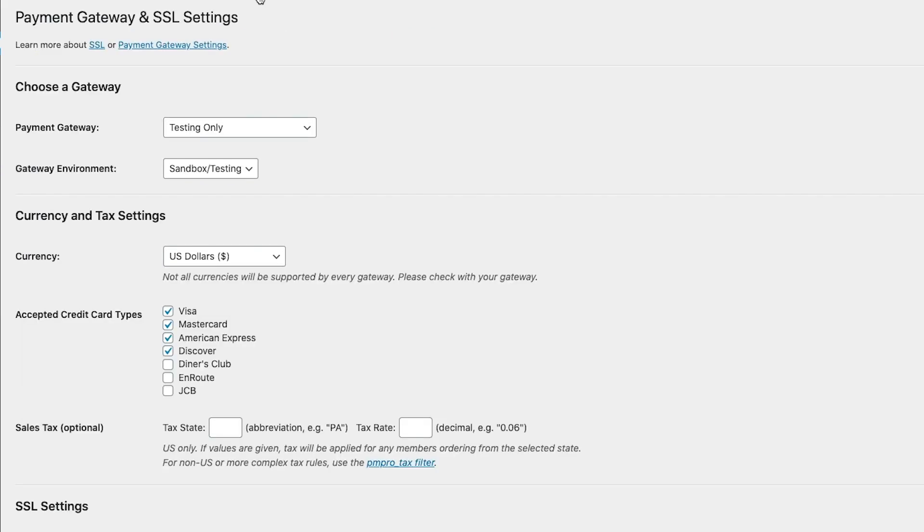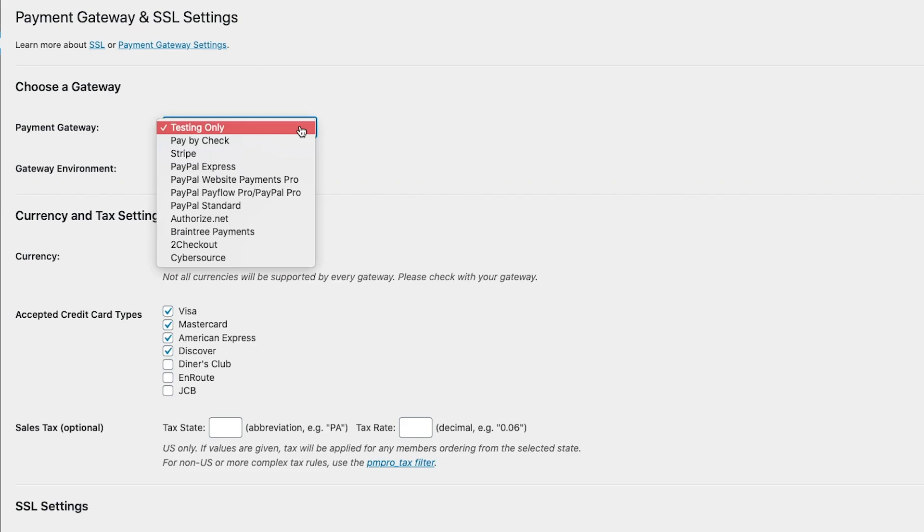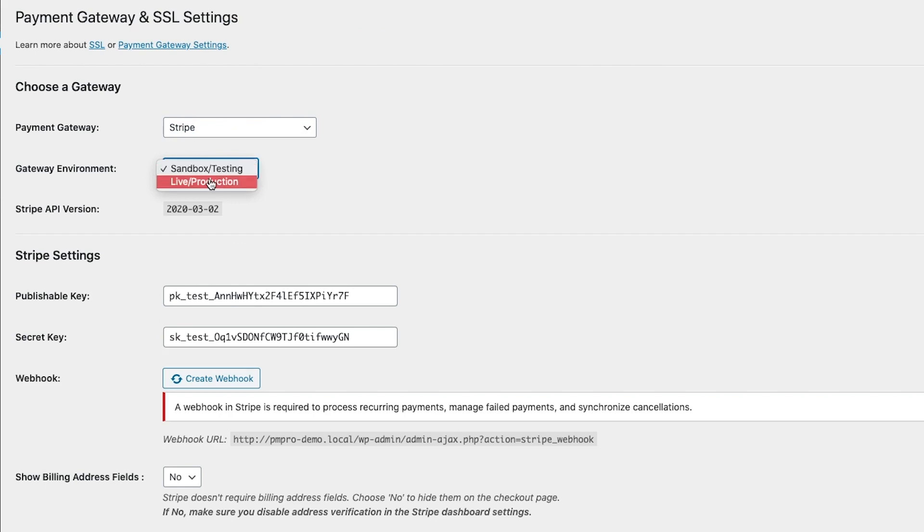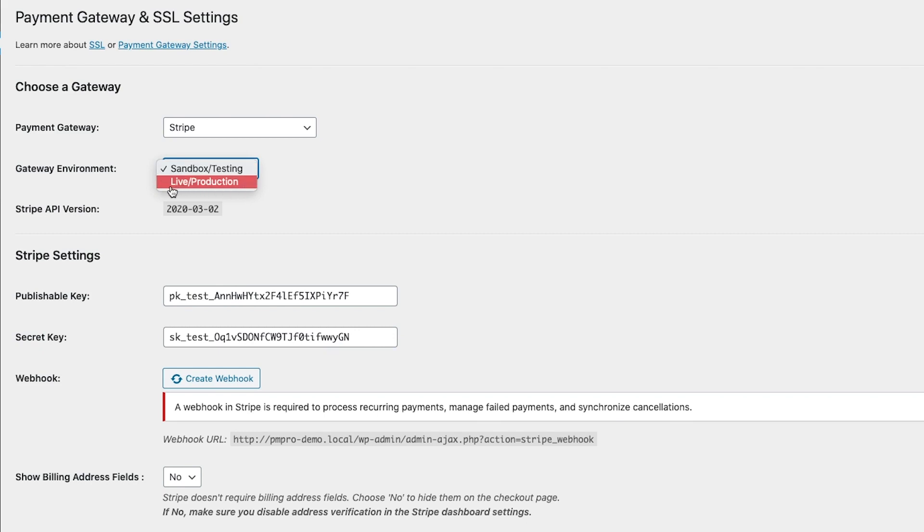From here, go ahead and select Stripe as your payment gateway. I'm going to leave my gateway environment as sandbox or testing for now, and I'd suggest that you first test out your payment gateway in this mode.